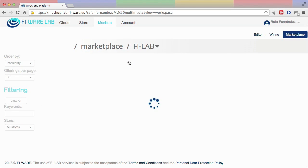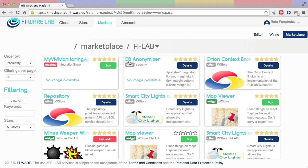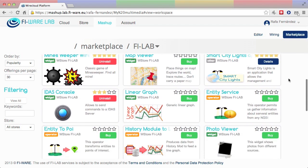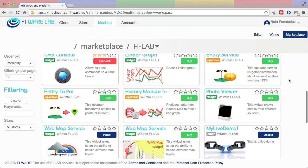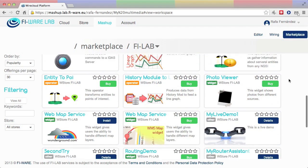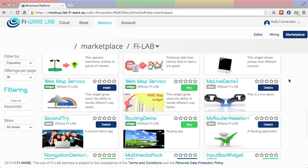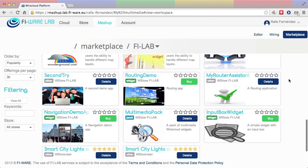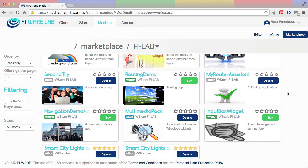The user now realizes that she needs an additional widget that allows her to introduce the searching criteria. She returns to the marketplace and follows the same process as before to acquire and install this new widget.